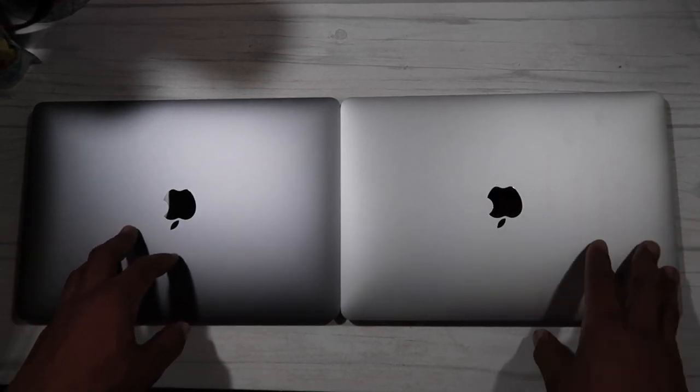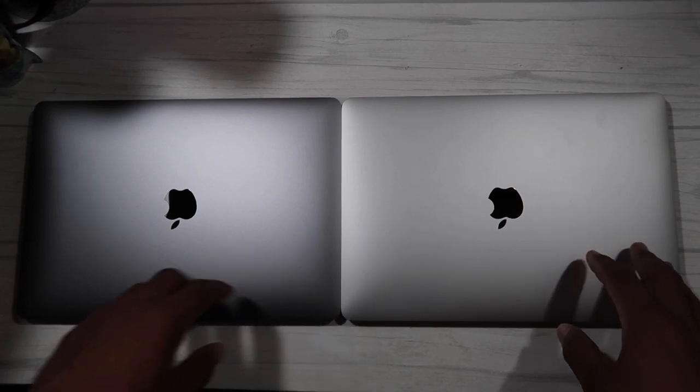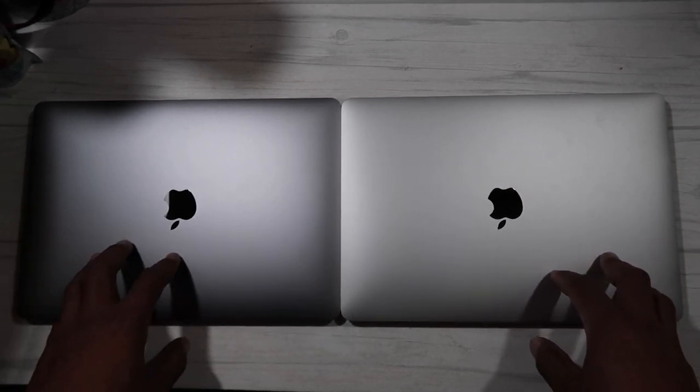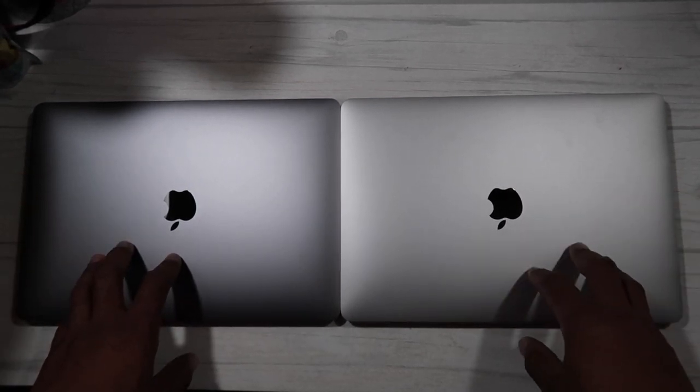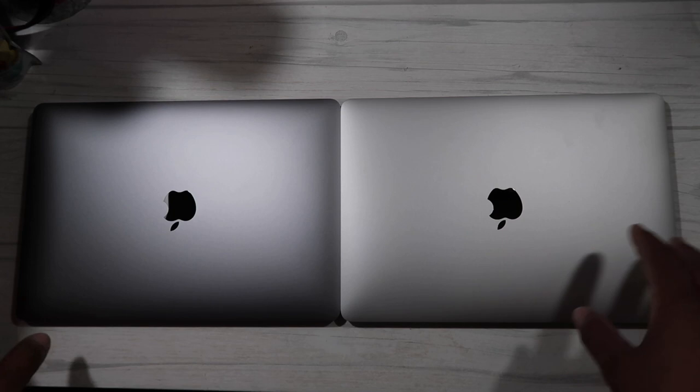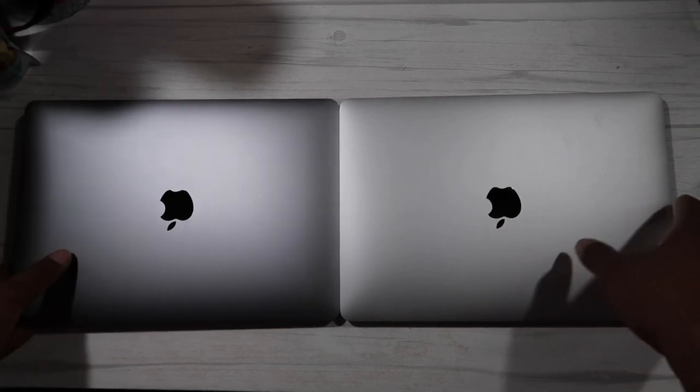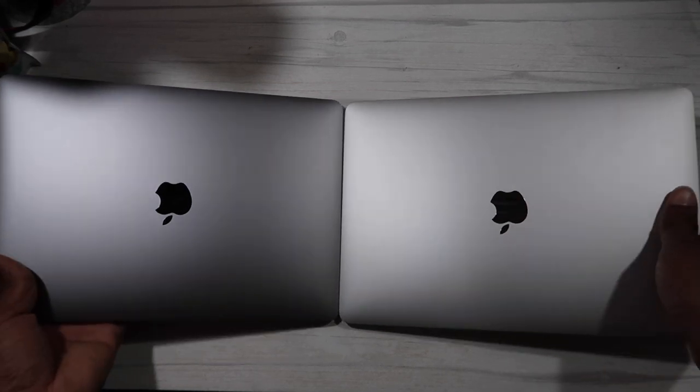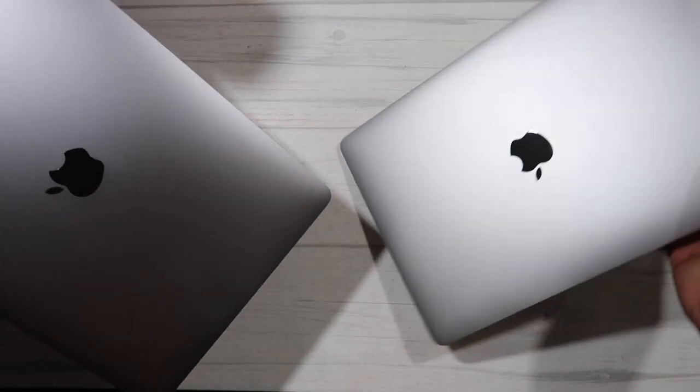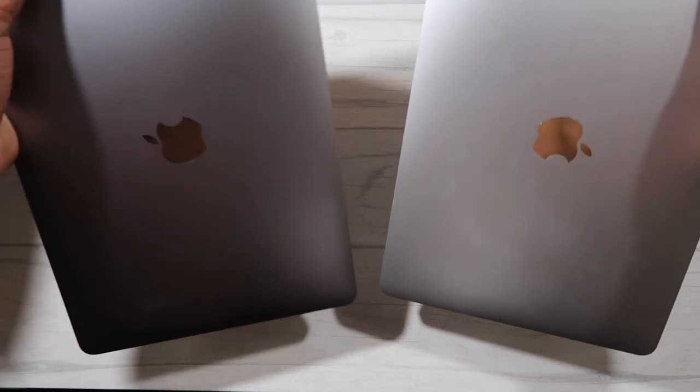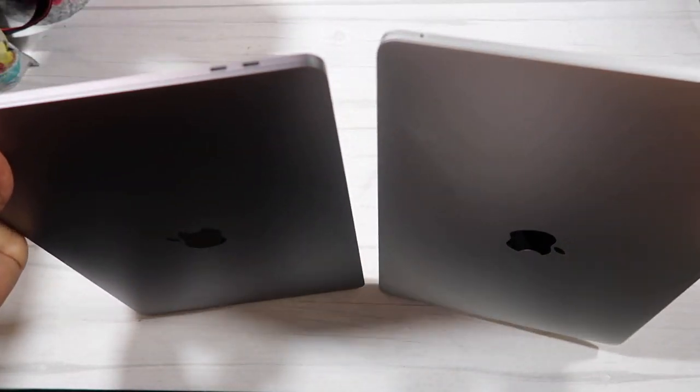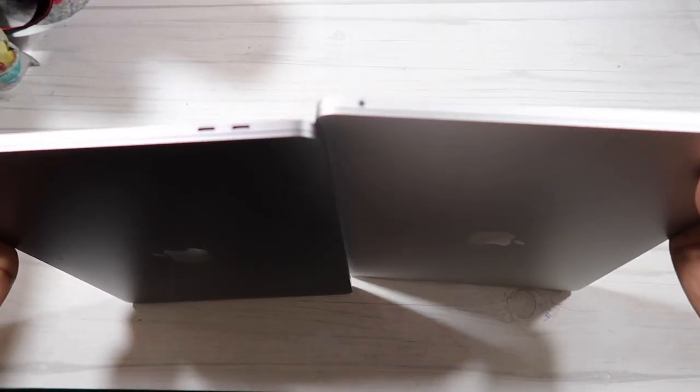Again we have the space gray on the left, silver on the right. Let's get a closer look right here. We have gray and silver.